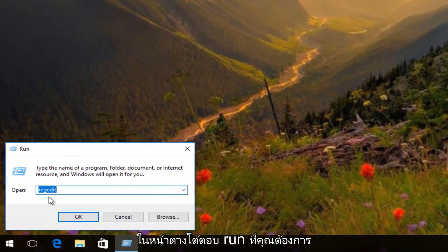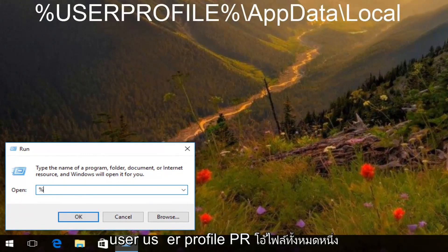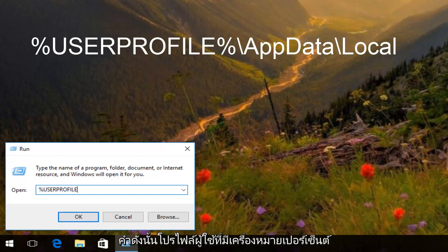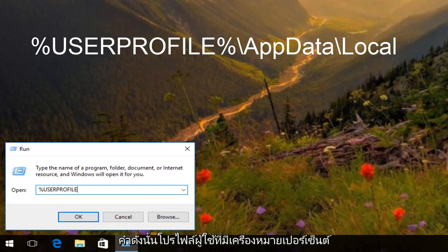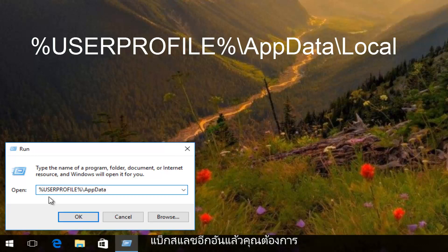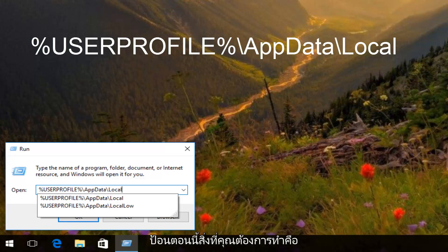In the Run dialog window, you want to type in %USERPROFILE% — that's percent sign, then 'userprofile', all one word, then another percent sign. And then you want to do backslash, then 'AppData', another backslash, and then type 'Local'. Then hit Enter.